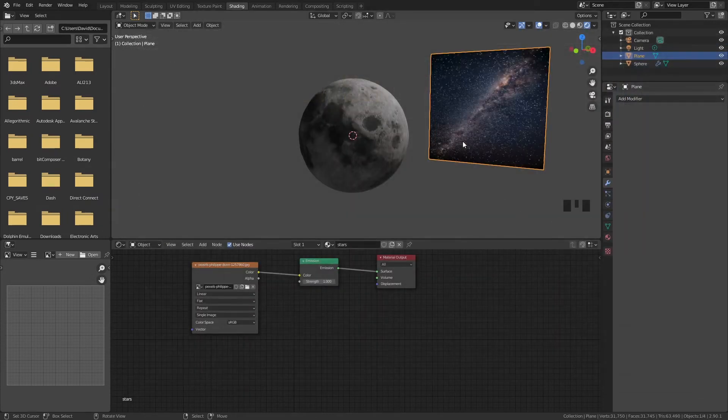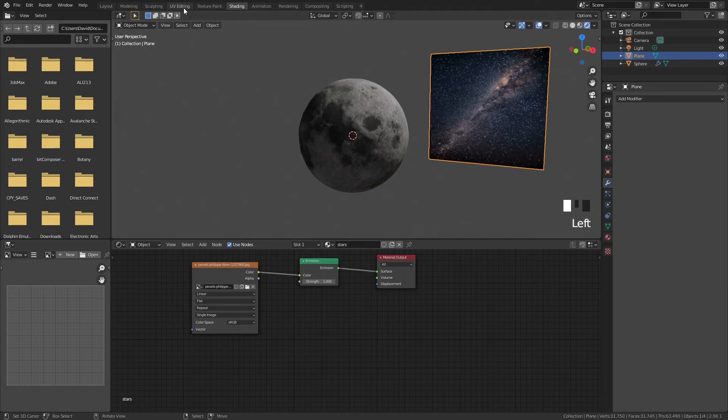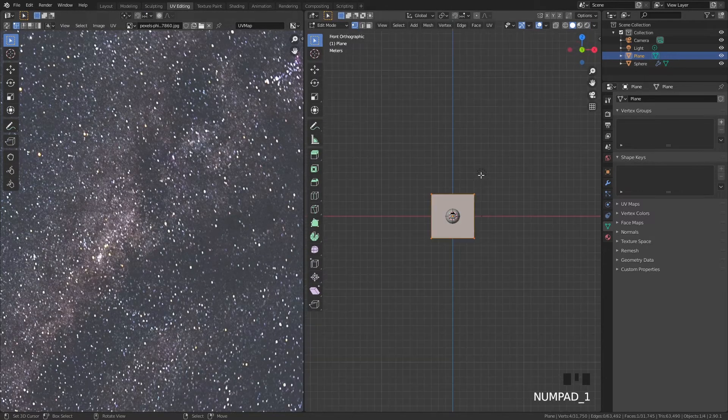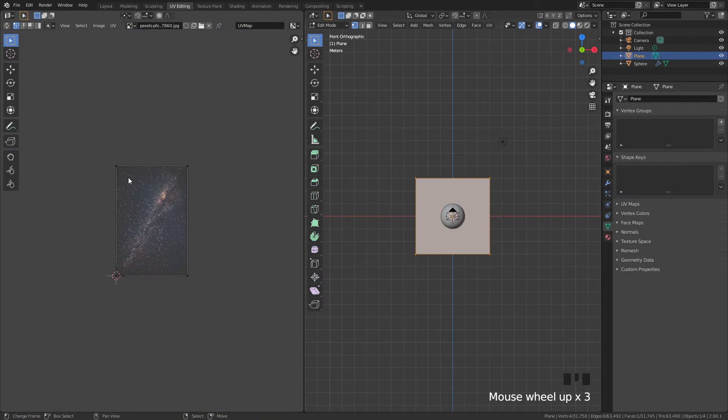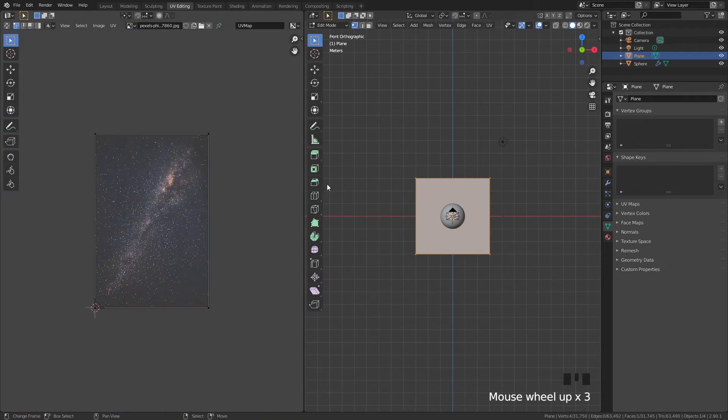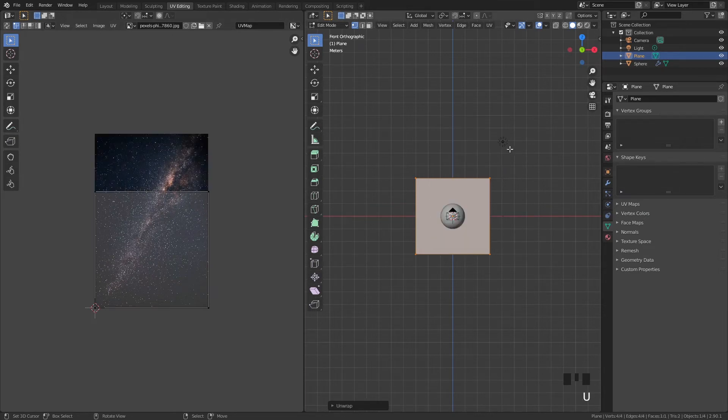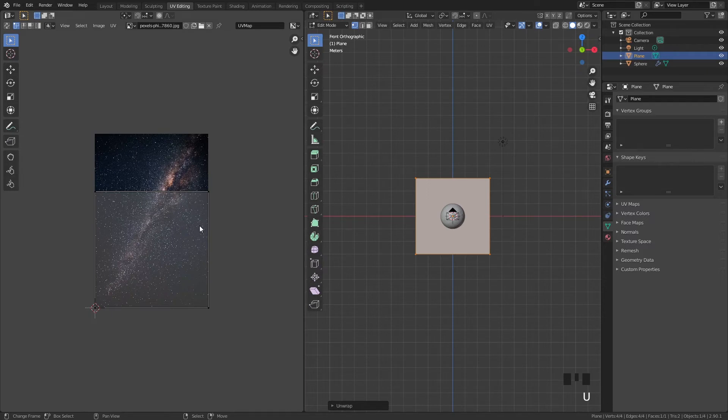The thing is the texture that we just saw does not have the same resolution as this plane. And what do I mean with that? Let's go to UV editing. You can see that our plane here is square but the texture is more elongated. So what we need to do is we need to click on U and unwrap this plane. And now you can see that also our UVs just changed.